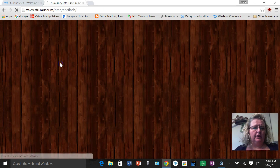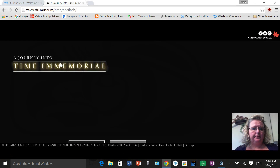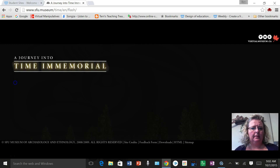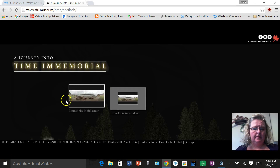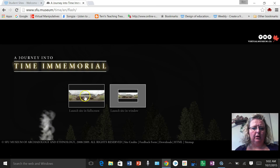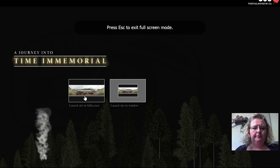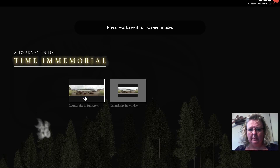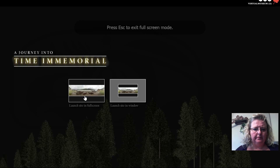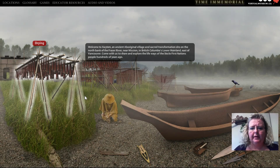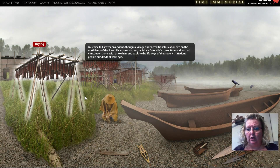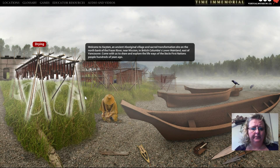So I'm going to click on it here. I'm going to launch this site in full screen — it will just take a moment to load. If you do this in the lab with kids, it will take longer to load.